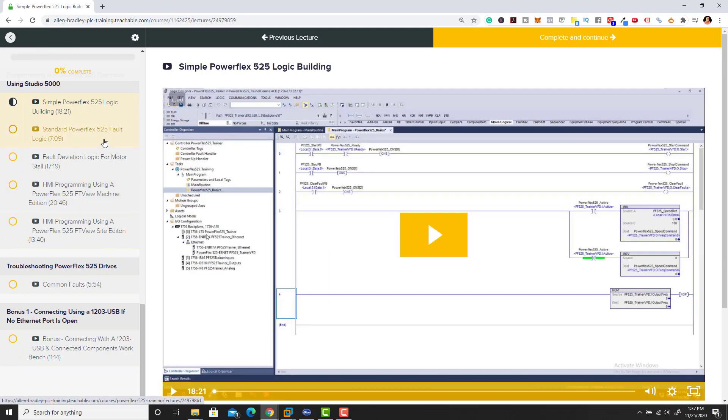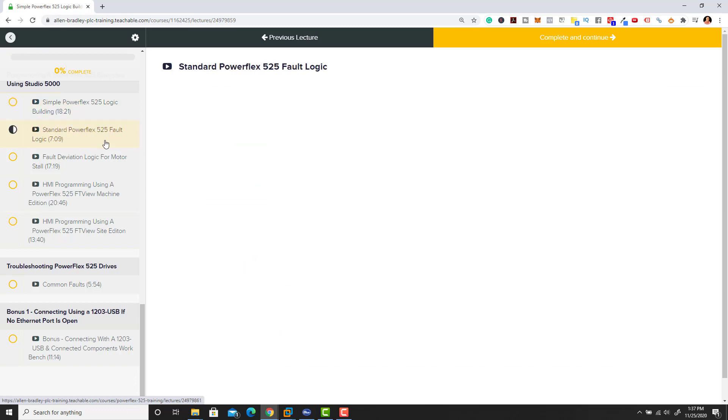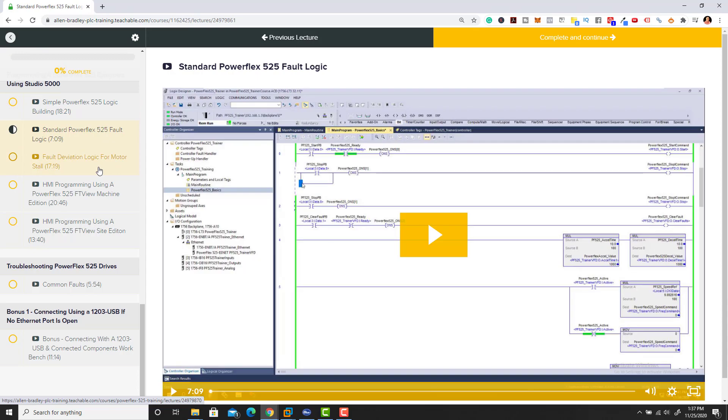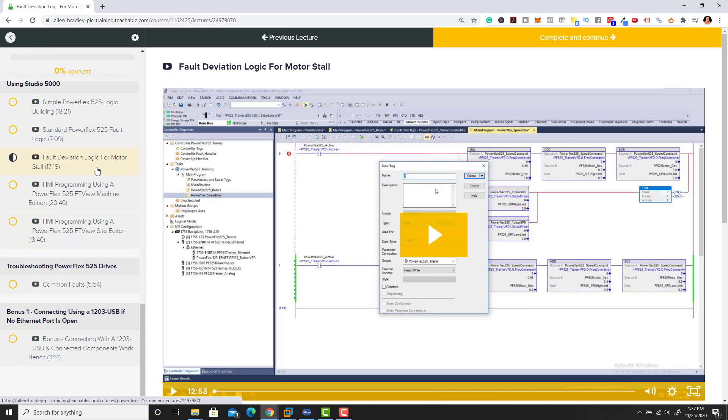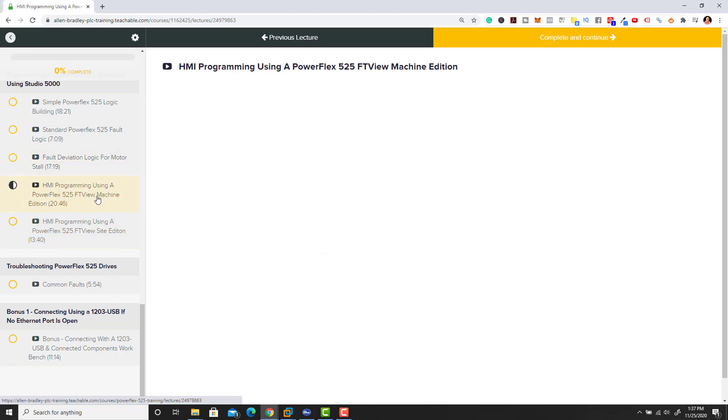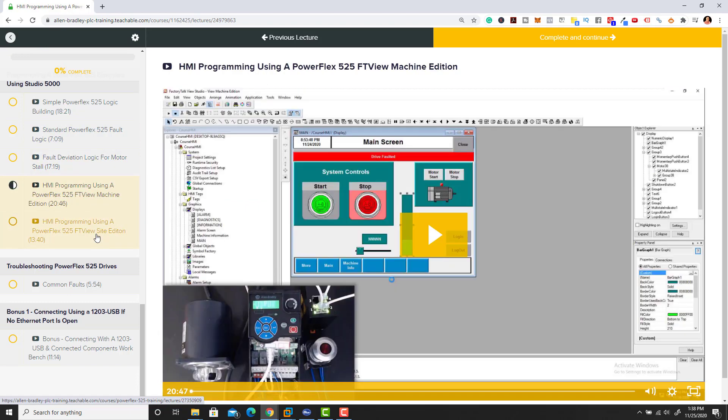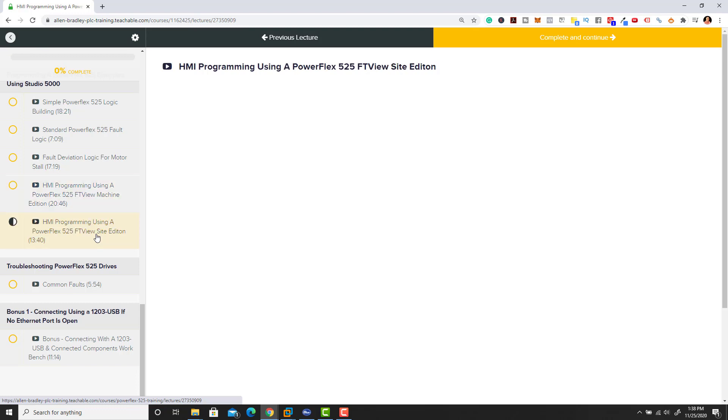We break down and go through in-depth programming. These videos are short, sweet, to the point - exactly what you need to get the best practice. We do default logic, then we come back and do deviation fault logic, and then we do HMI controls with the PowerFlex 525 drive.